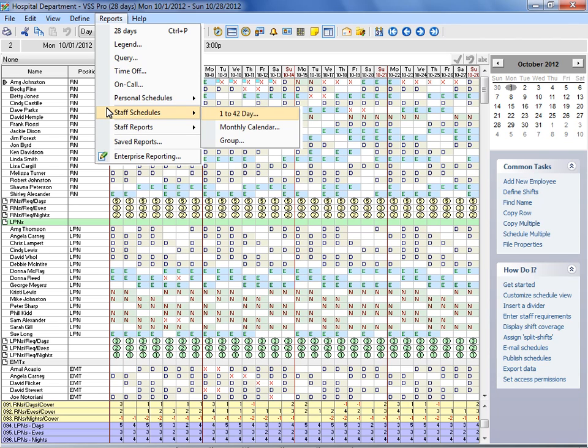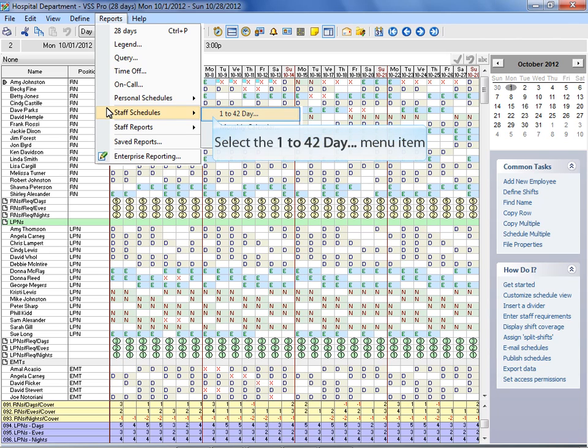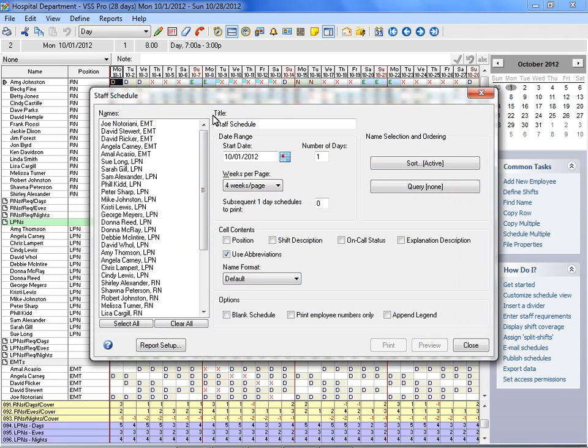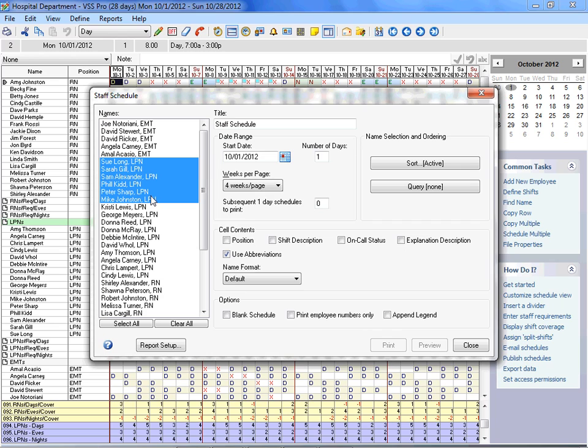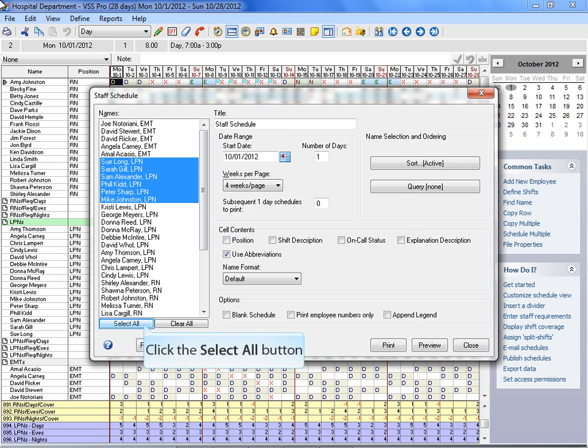VSS Pro displays the 1-42-day Staff Schedule window. Use the Names list box to select the names you would like to appear on the printed schedule. Or you can click on the Select All button to instantly select all the names in the list.